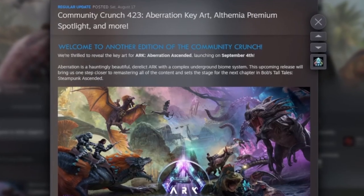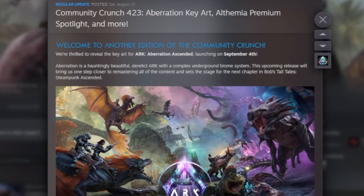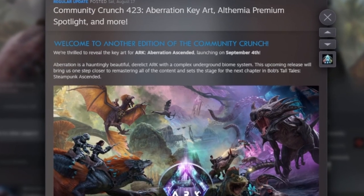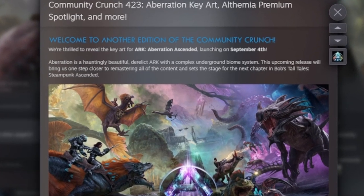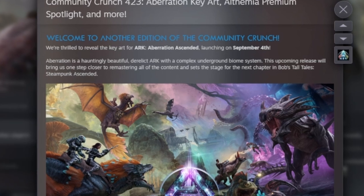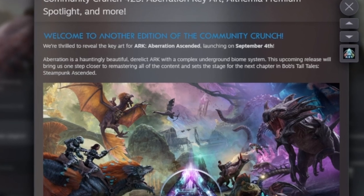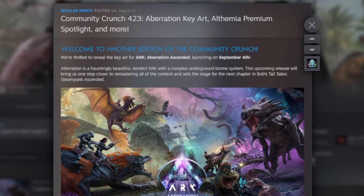So we've got the community crunch out. Now this is quite interesting, they have released a beautiful big picture of Aberration and I want to go into more detail about what we can actually see in this picture.